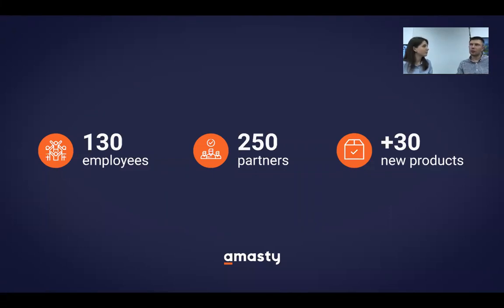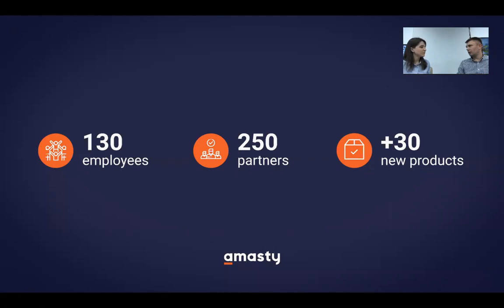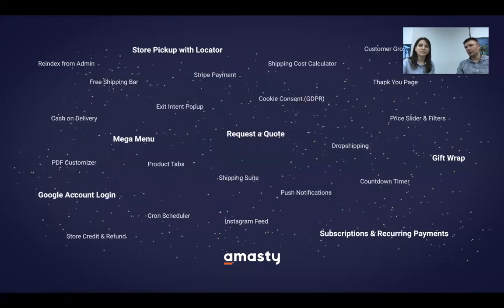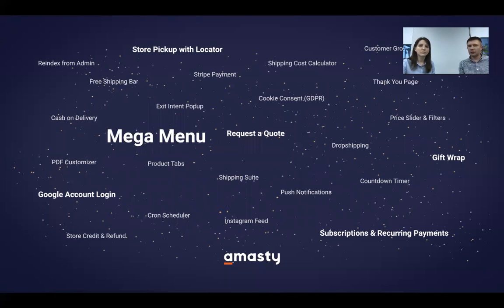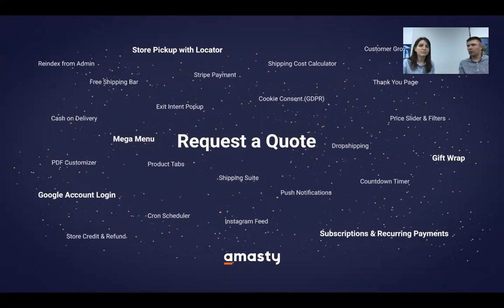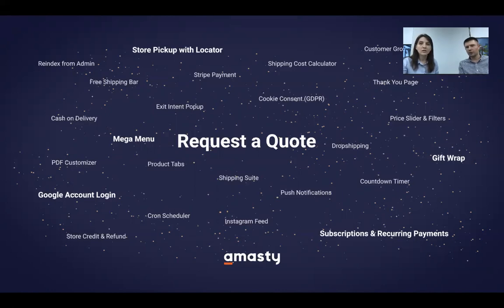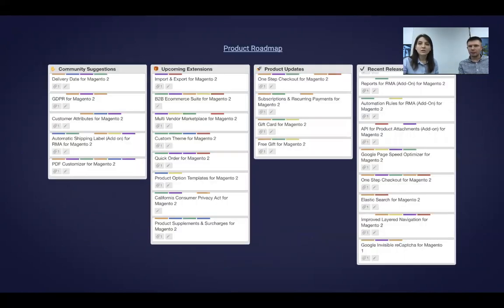Another extension we have released in 2019 is Request a Quote. It helps customers to create a Quote, to discuss the price, and then to convert a quote into order in one click. As you understand, this is a B2B solution. By the way, we can see these two extensions on the roadmap. So, Yulia, do you want to show us the roadmap? Oh, yes, sure.